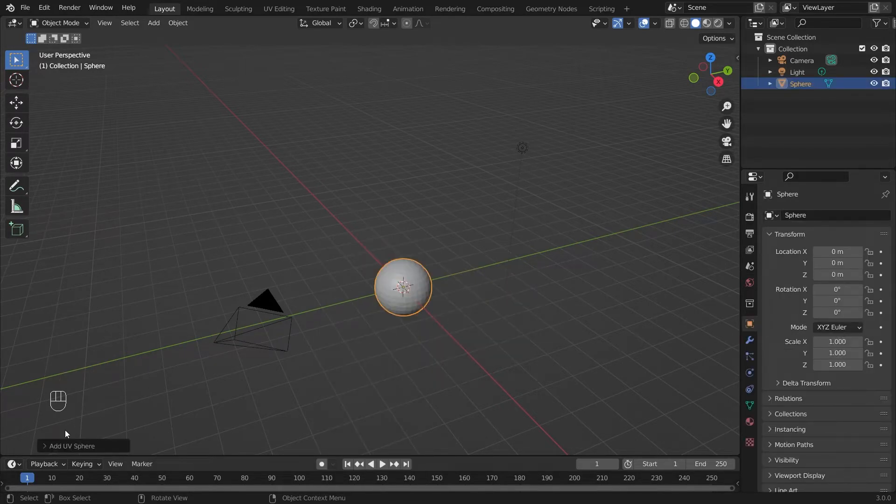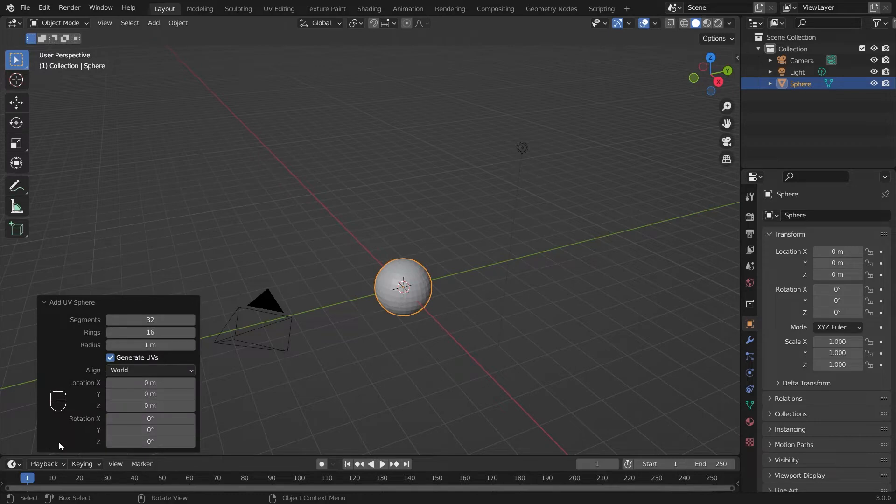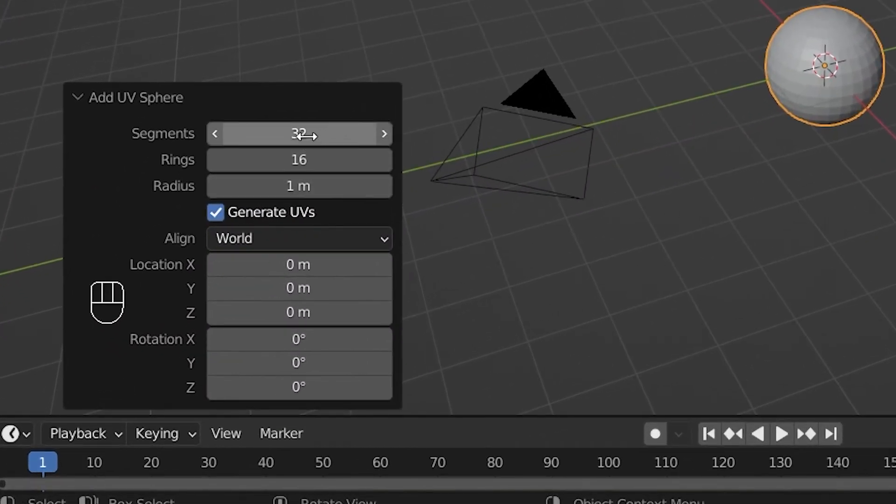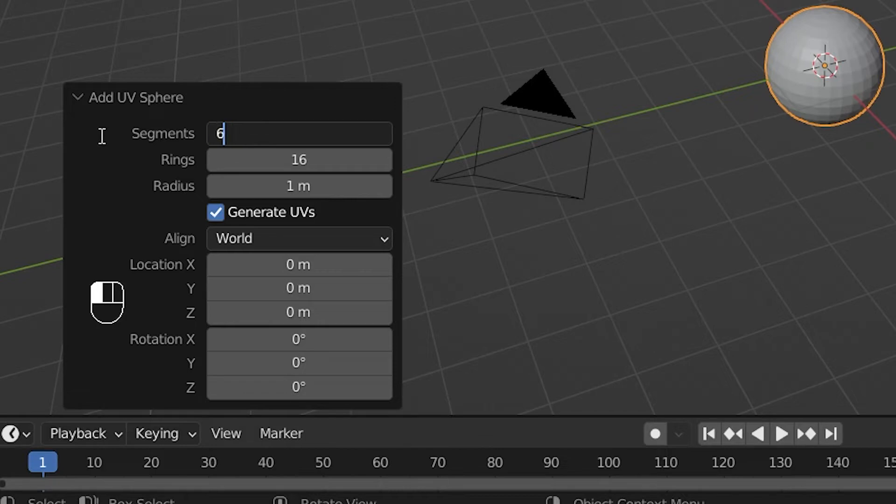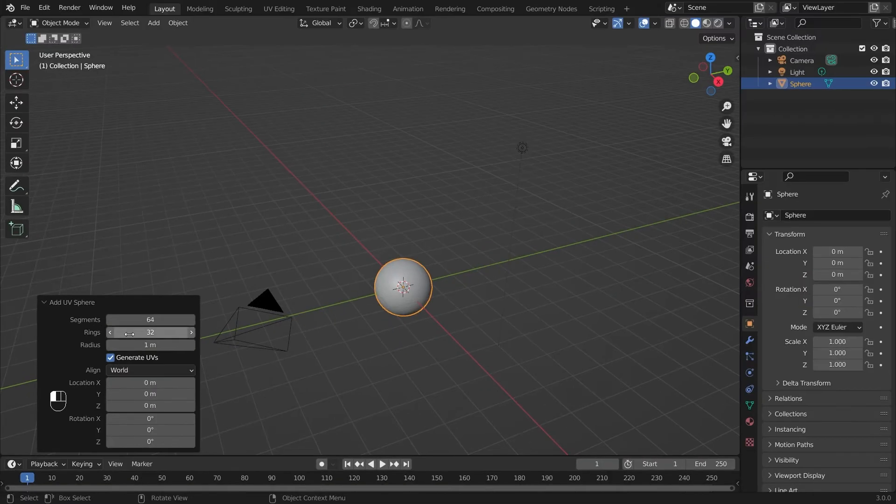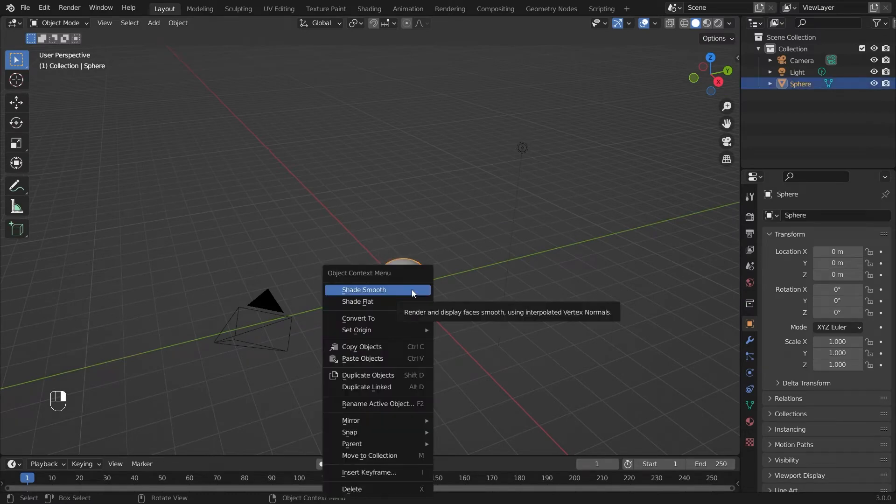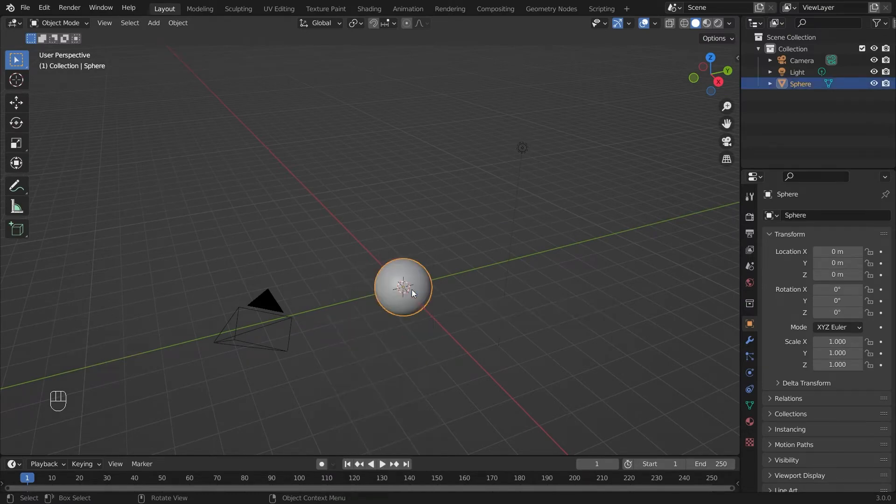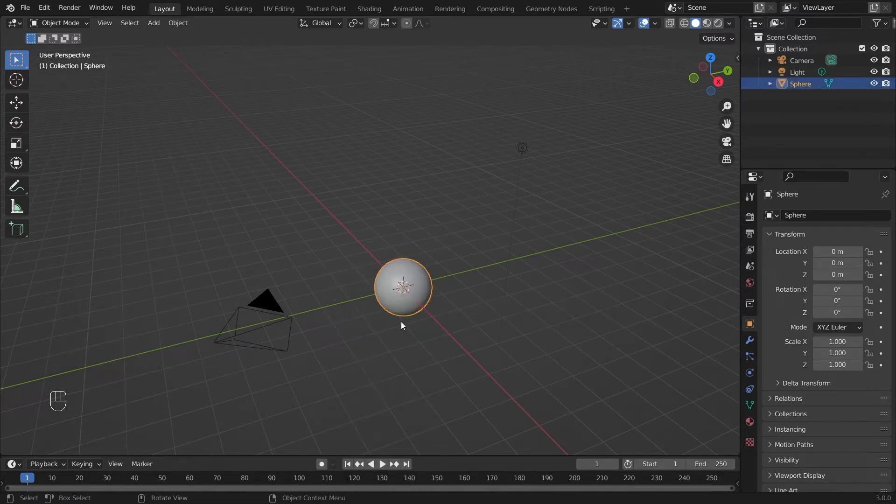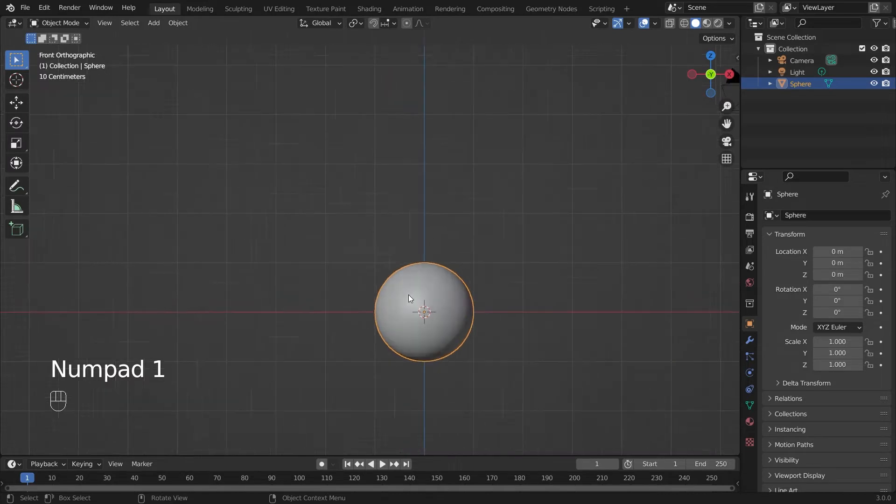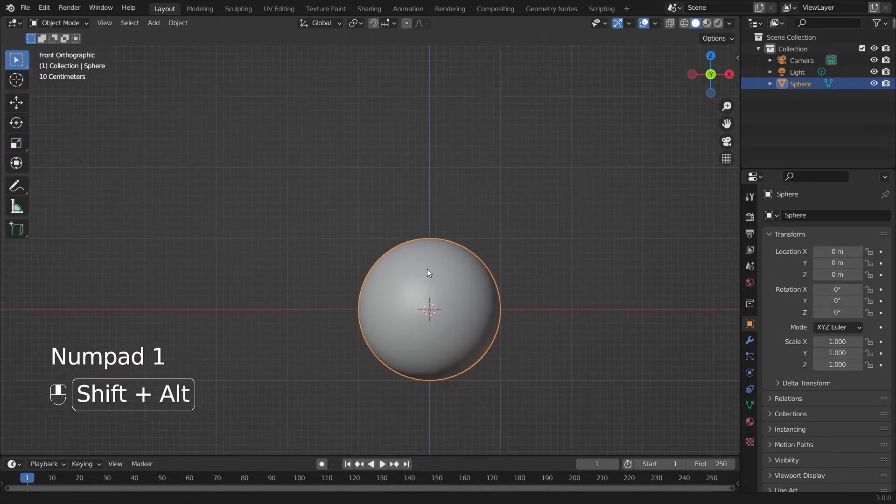Click on that, go to the menu on the down left here. I'll increase the segments to 64 and the rings to 32 and hit enter. Next I'll right-click on my UV sphere and hit shade smooth. One on the numpad and I'll scroll in.